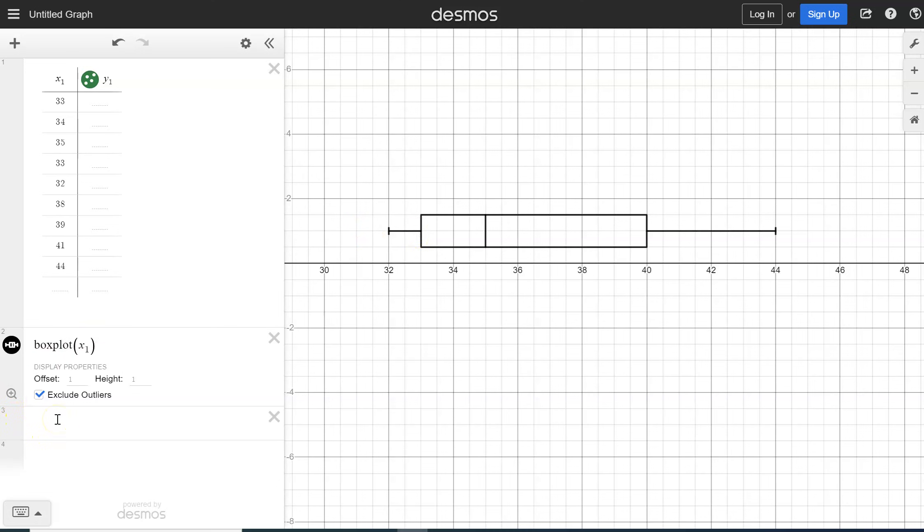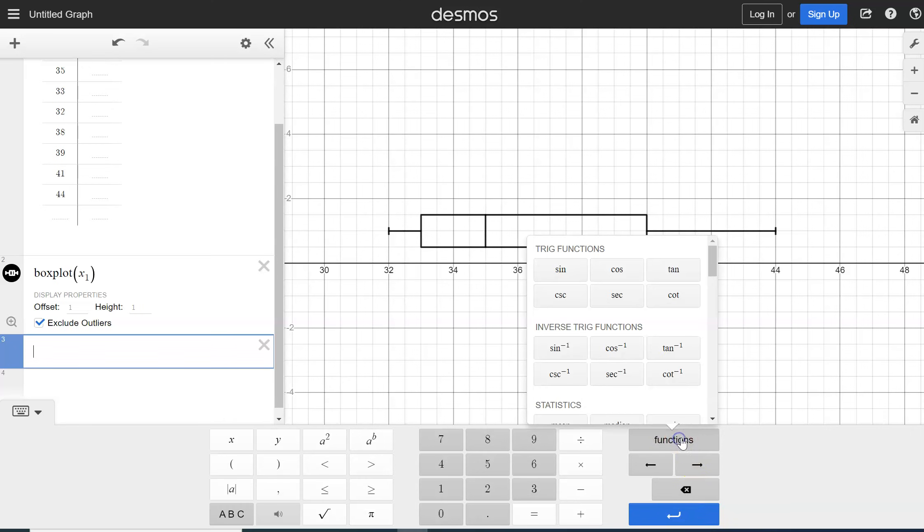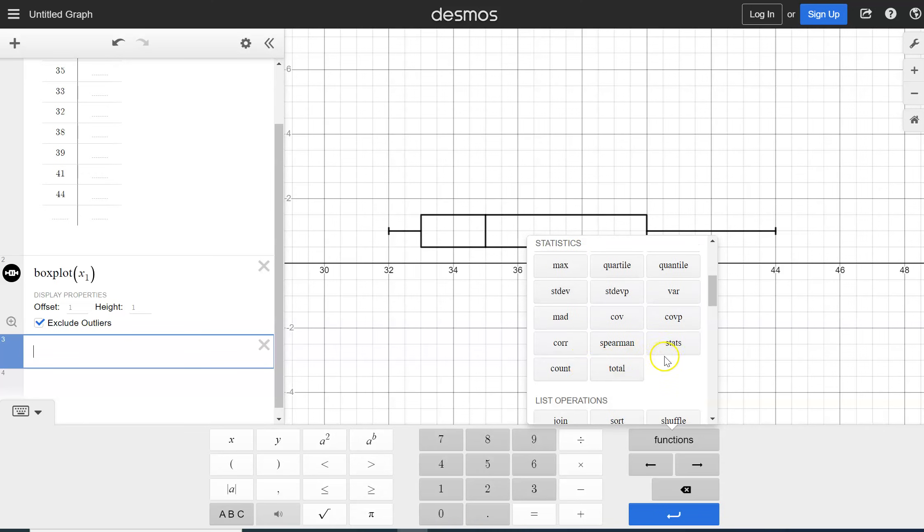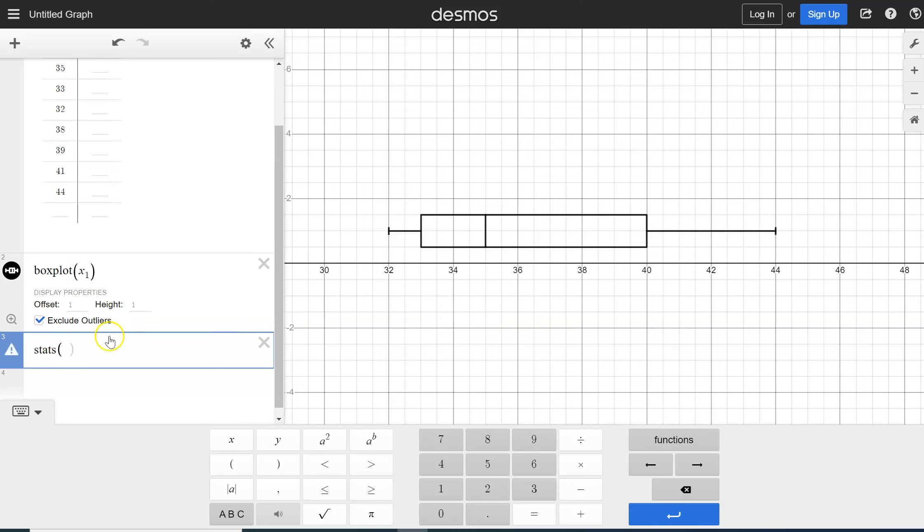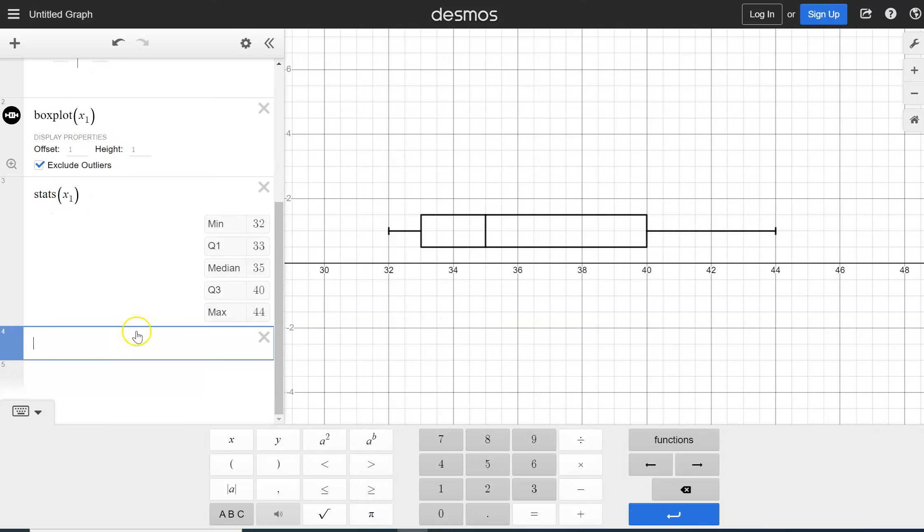And now we want to find the five number summary and the five number summary is found again in functions. In statistics, we've got a little button that says stats. So we're going to click on stats. Again, we want our list to be X1 and we hit enter and here is our five number summary.